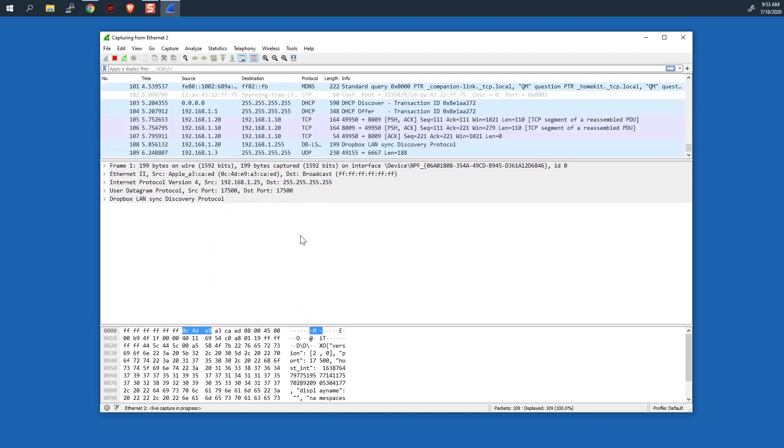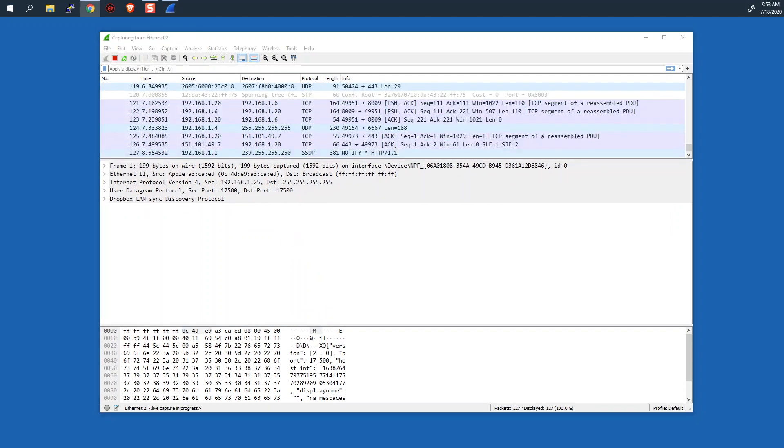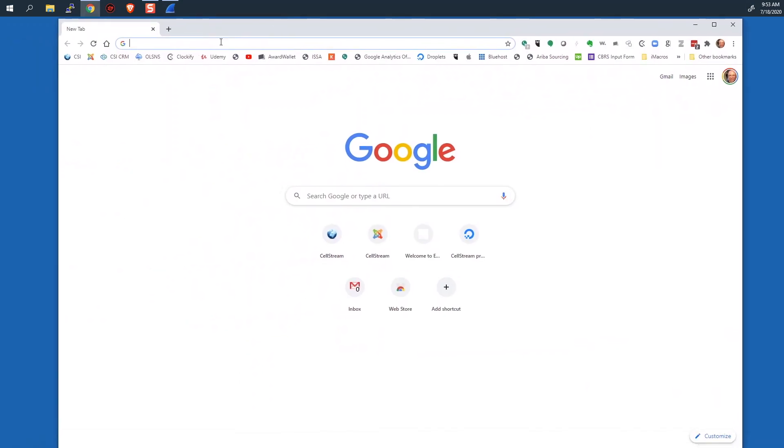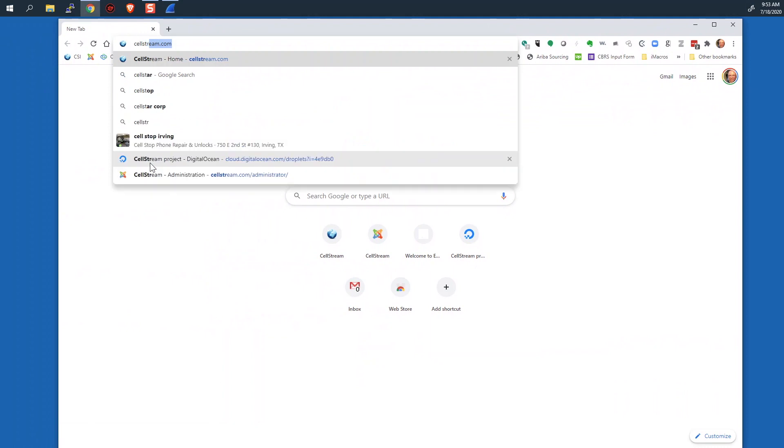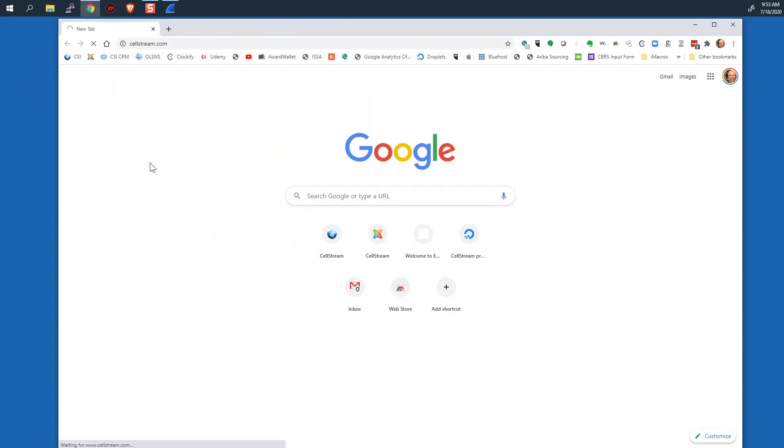We're just capturing packets. The next thing I'm going to do is I've opened up a web browser right here and I'm going to go to cellstream.com, which is our website, and that should load up here momentarily.